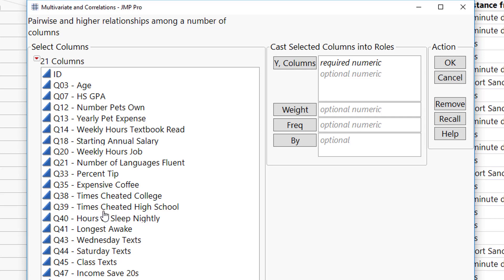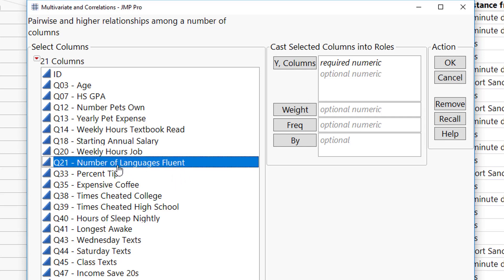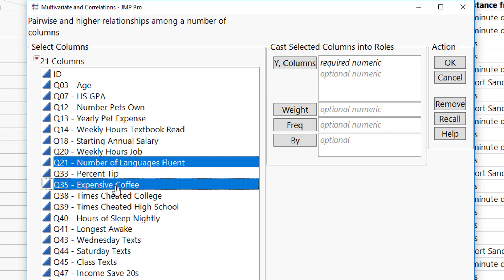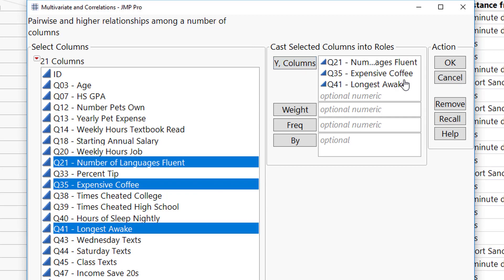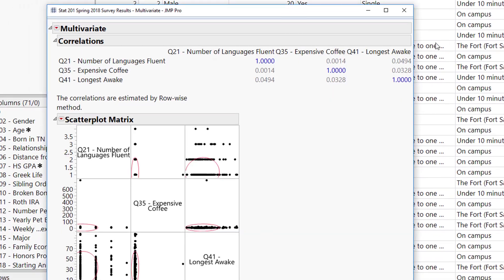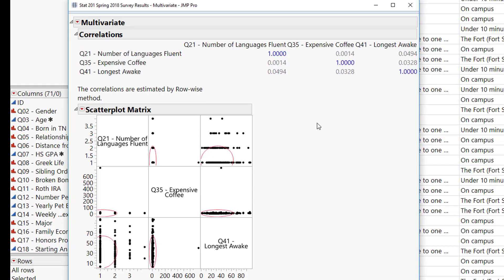Now we only have quantitative variables to select from. For this example, we will not be using the additional options — we will only be using the Y columns to put our quantitative variables in. So let's go ahead and select some. If Q21 is our variable of interest, let's select it first and then hold Ctrl to select our additional variables. Once we have our variables selected, we can click Y columns and then click OK to get our scatterplot matrix.